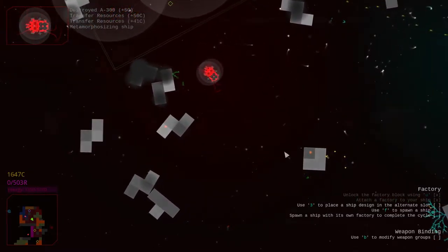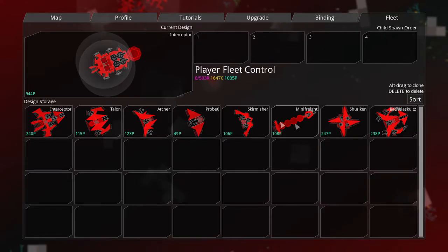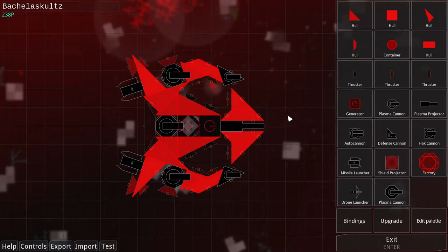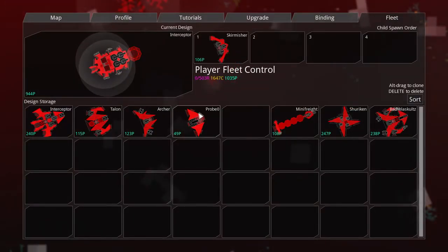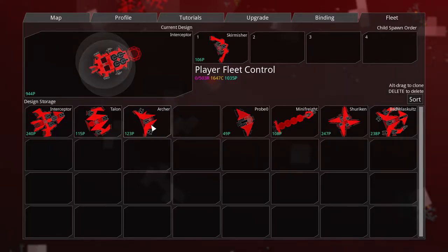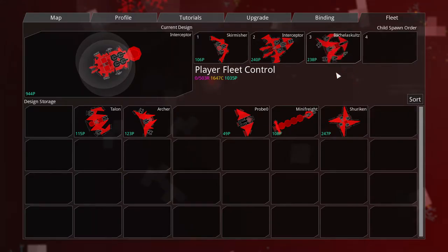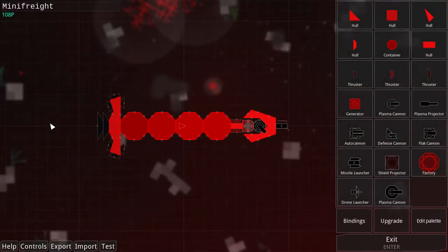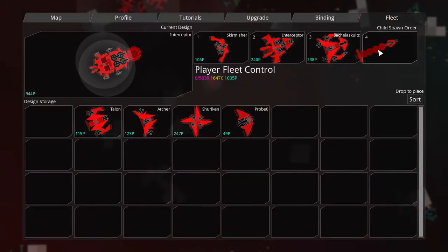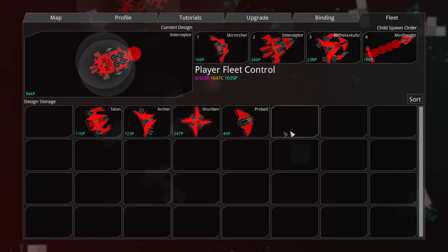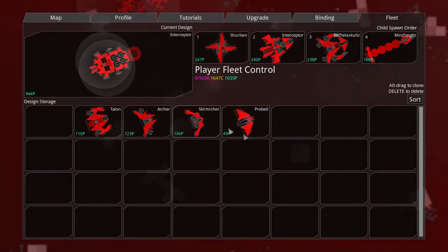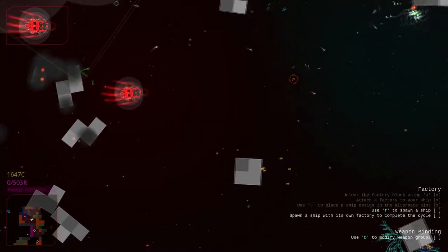Alright! So now that I have a factory attached, these are the ships that are going to be spawned from it. I could change them if I'd like. Drag them into these slots here. Skirmishers. Probes. Lots of really cheap ones. Let's do some expensive things. That'll do. And Mini Freight also has a factory. So we need to spawn that one to complete the objective. So we'll do that. Looks good to me. Maybe... Maybe Skirmisher can go. Shuriken. There we go.